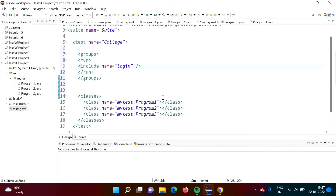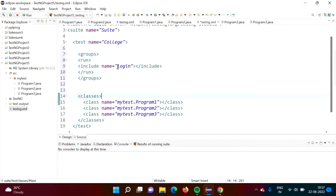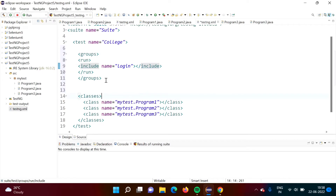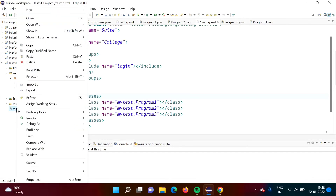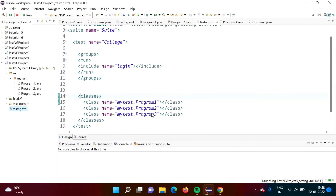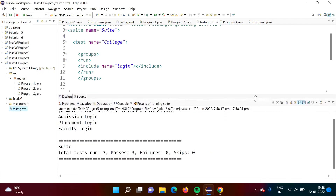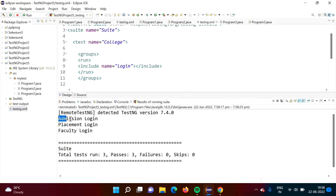When this XML file runs, and we are running test cases from these classes, we want to include login test cases — so only these test cases will get run. Because when we mention 'include', only test cases from this group will get run. Now we will run it. So here you can see we got output from the login test cases only — only login test cases are run.